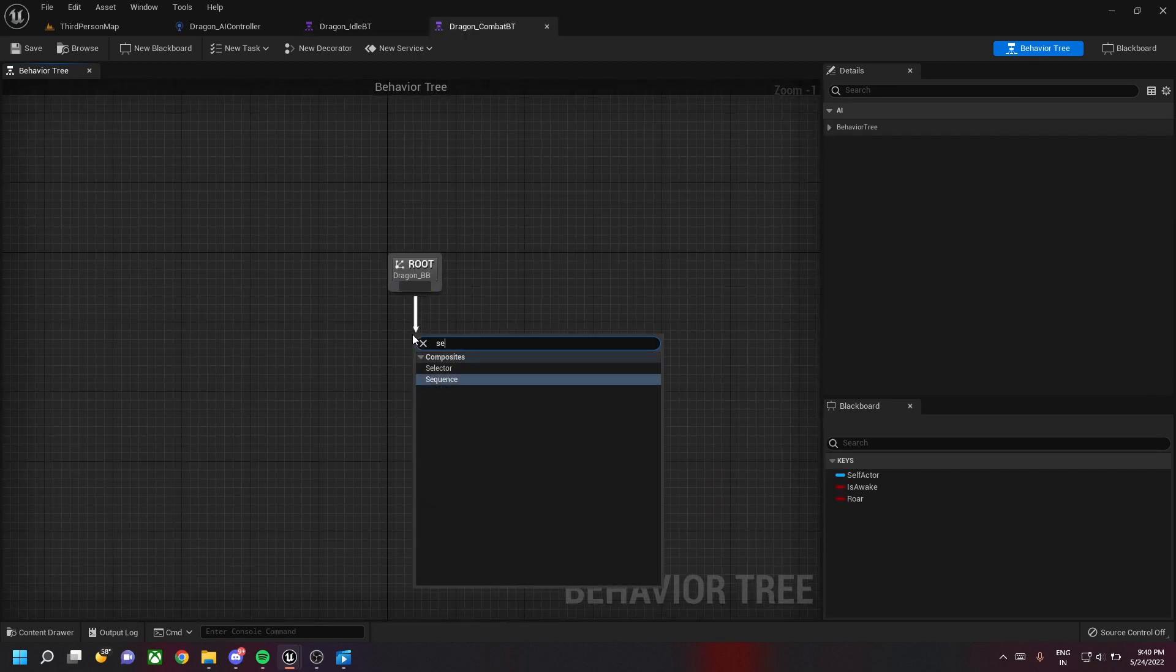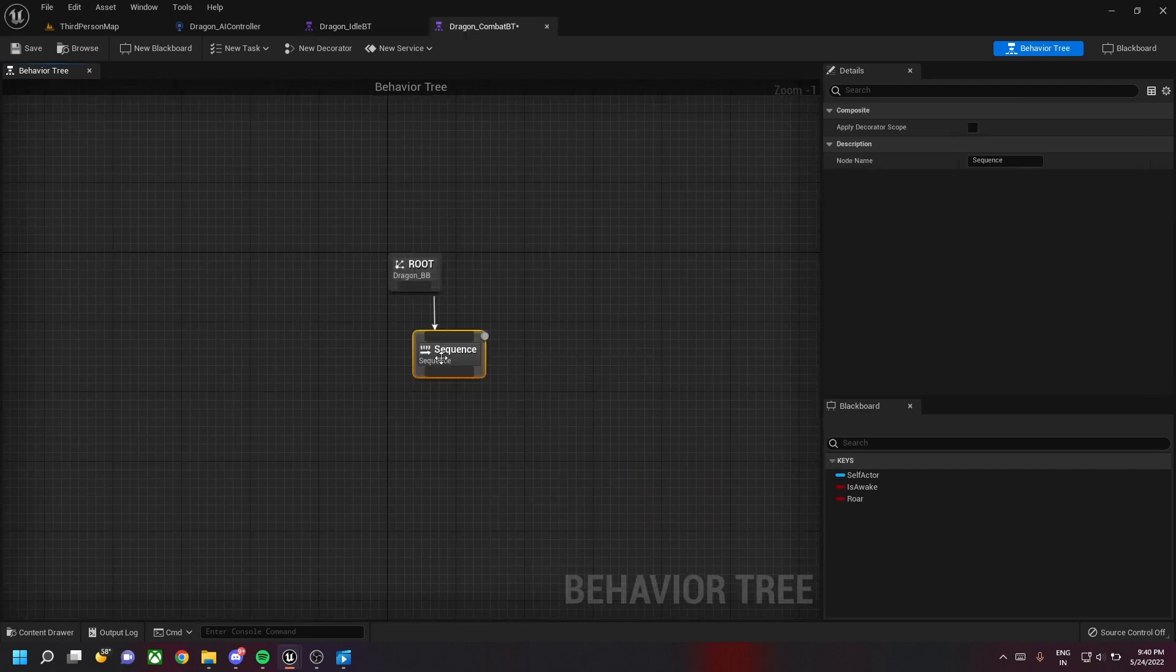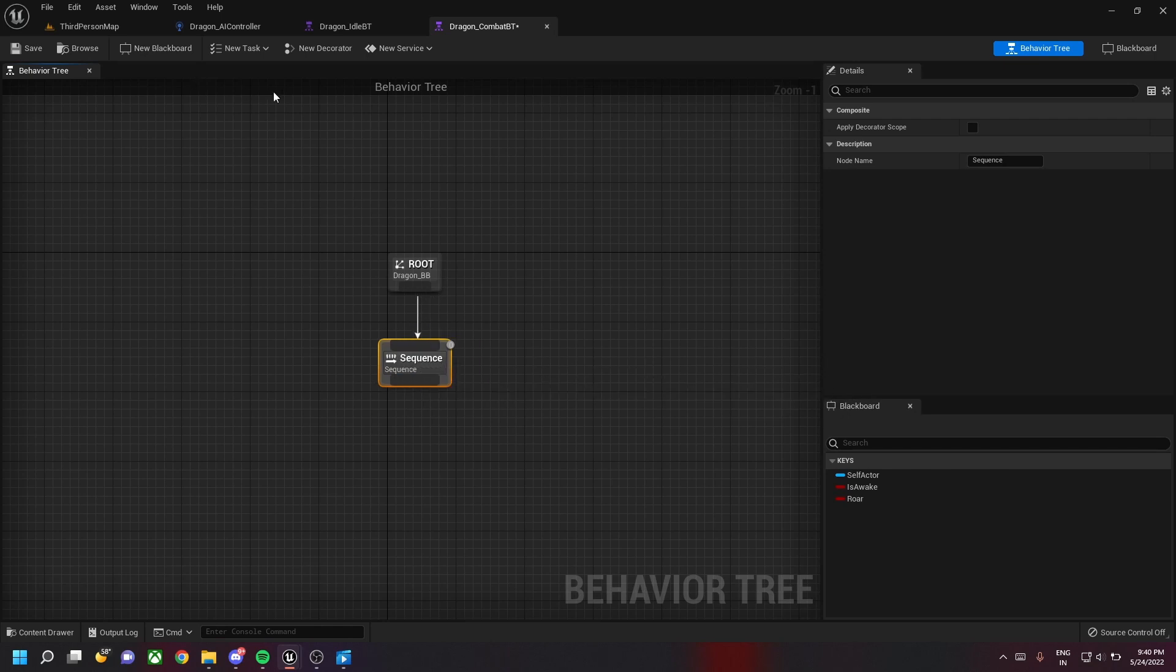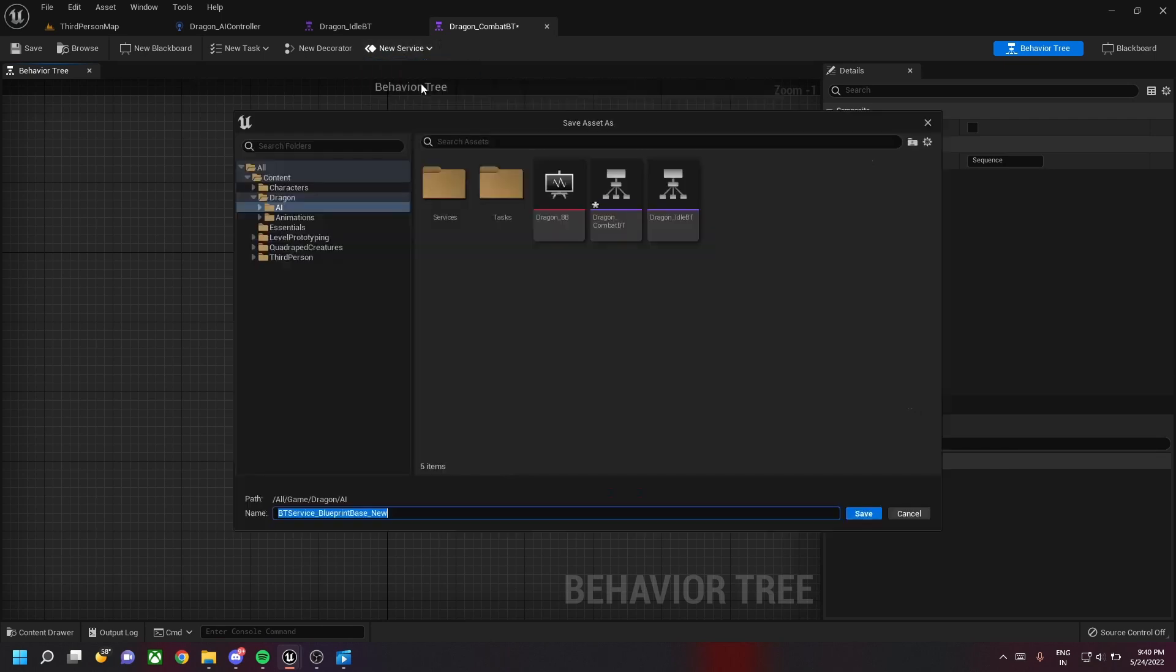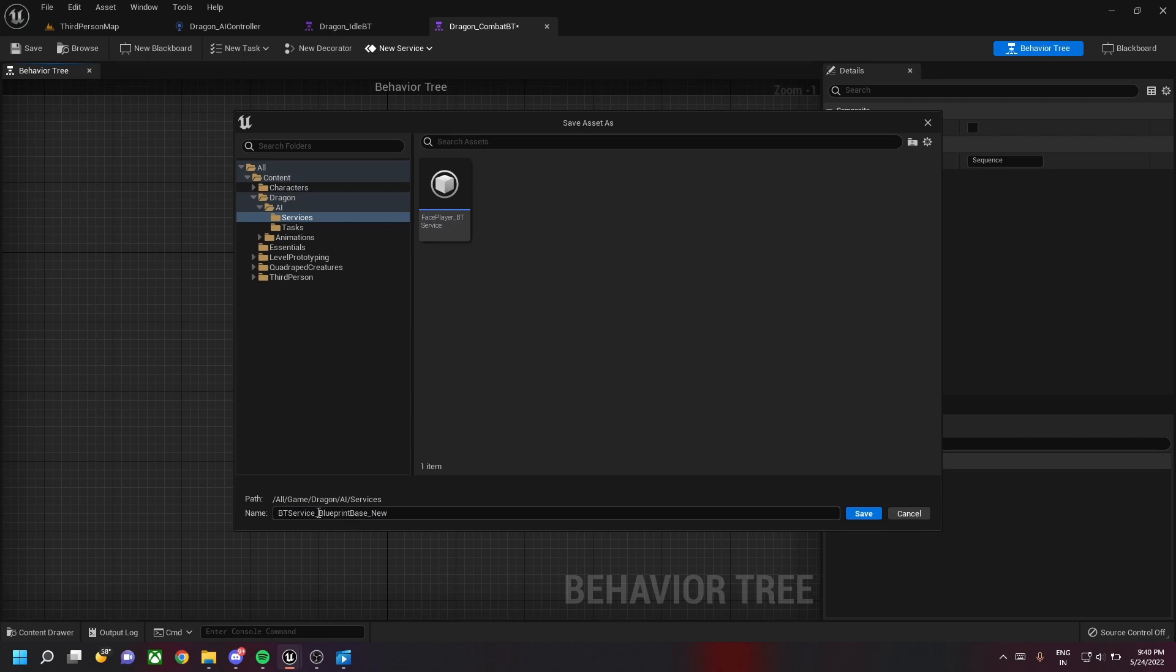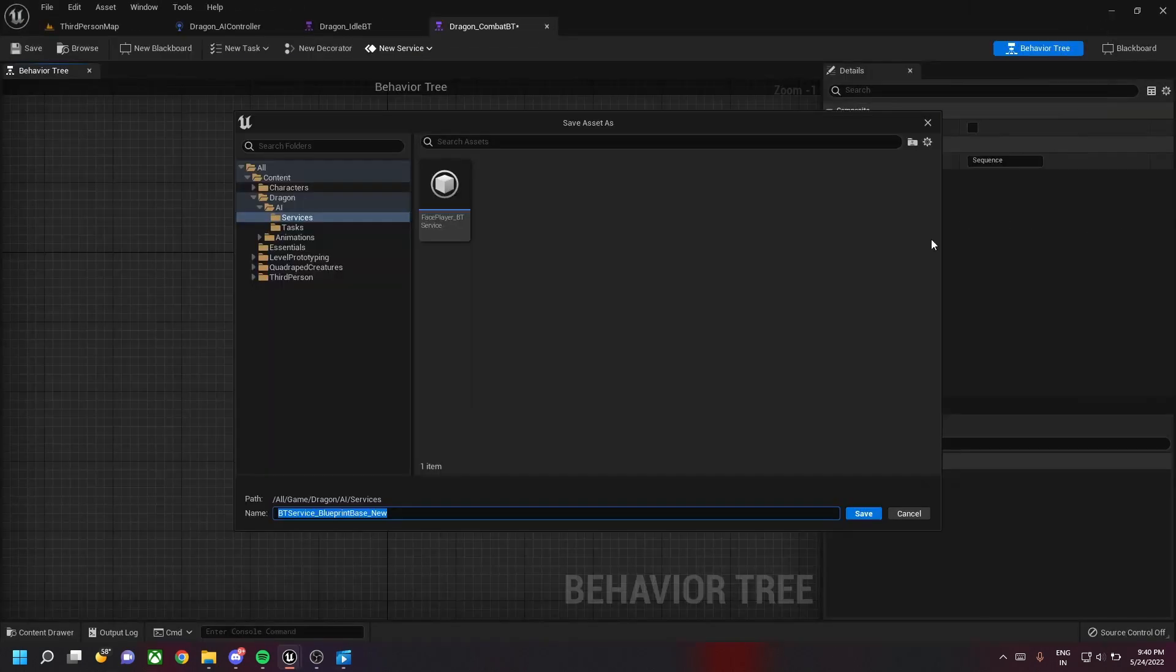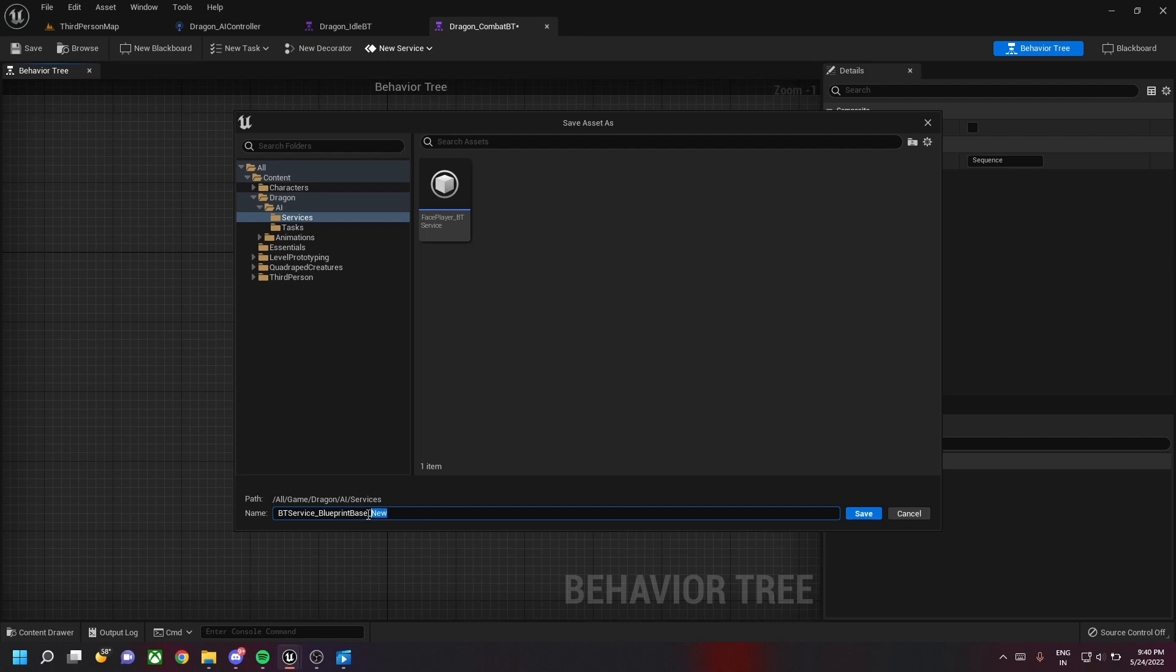In the dragon combat BT, let's create a new sequence node and then add a service to the sequence node called check distance. This basically calculates the distance. Let's name it calculate distance service.